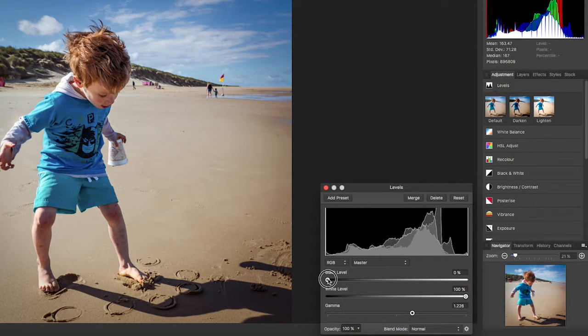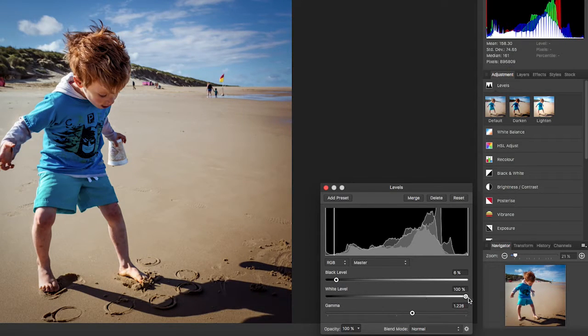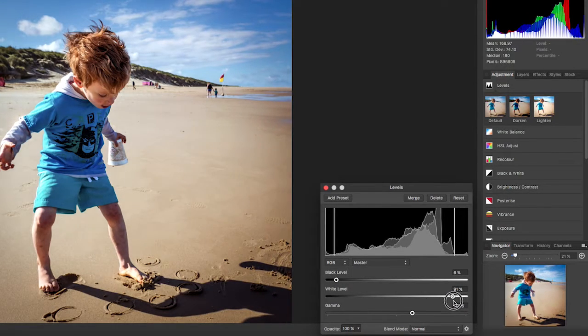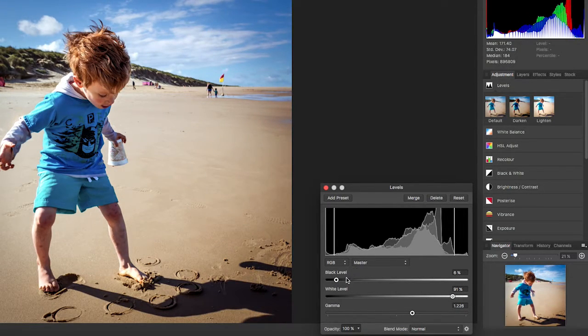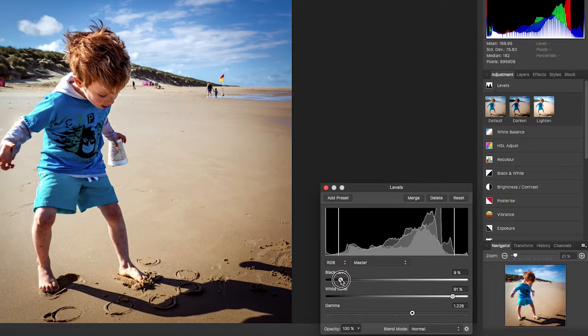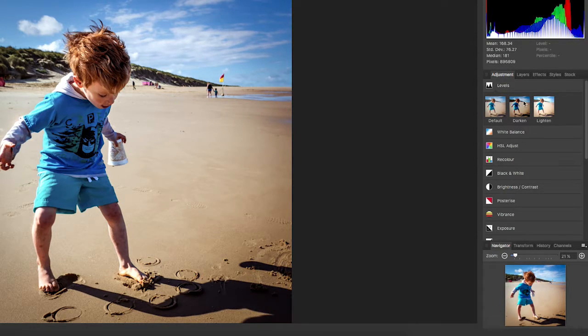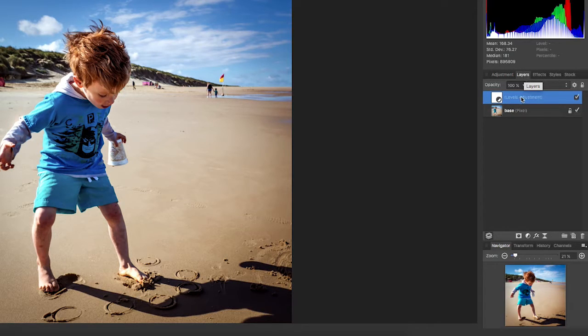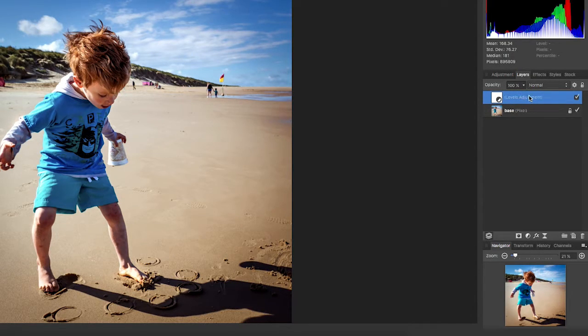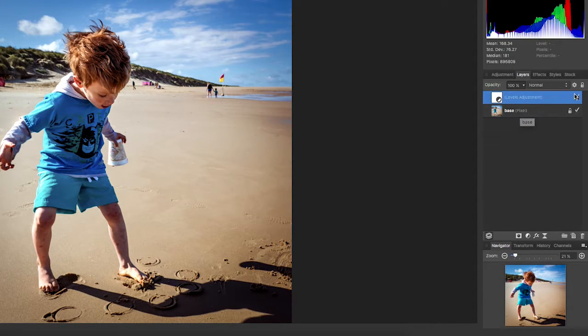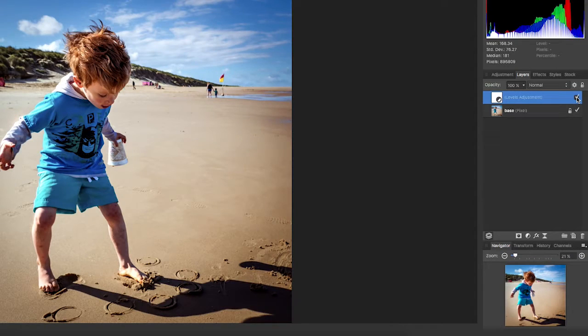And I can adjust pretty much what I want. I'm going to make this fairly extreme because I want to illustrate a point here. And then when I come back to my layers palette, bang, look I've got a levels adjustment layer sitting on top of my original base layer and I can make it invisible, I can make it visible again.